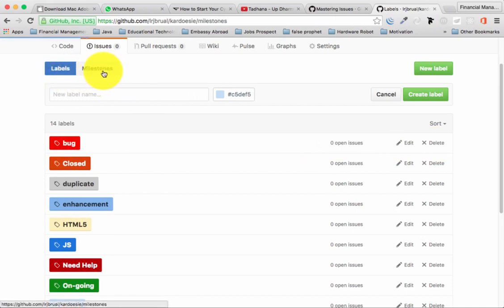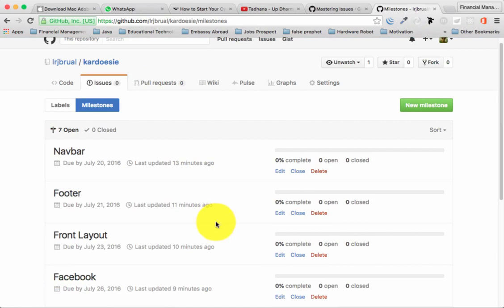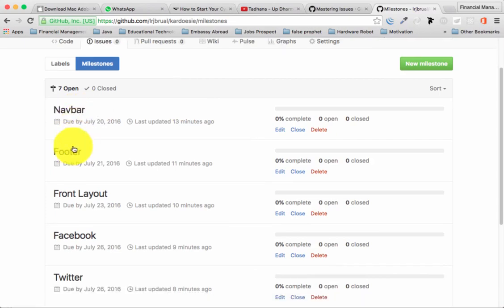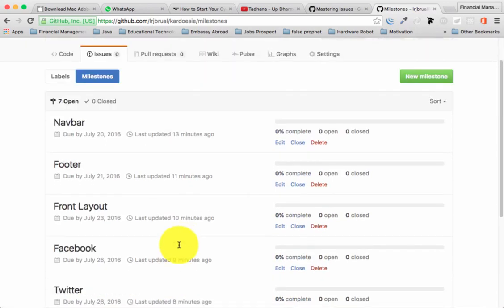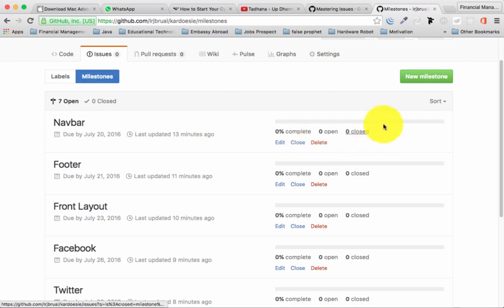Now let's go to Milestones. Once you click on Milestones it will show the ones I created for this project - I have milestones for the footer, front layout, Facebook, Twitter, and so on. Each milestone has a title, a due date for when you plan to finish, the last update date, and options to edit or close it.